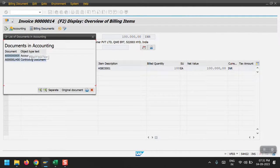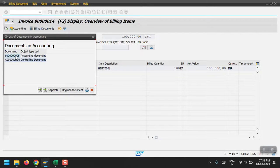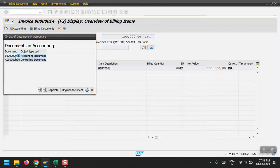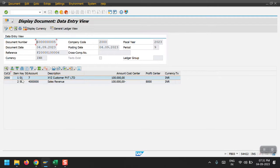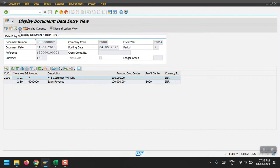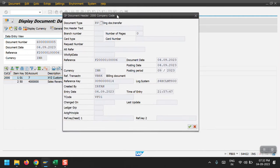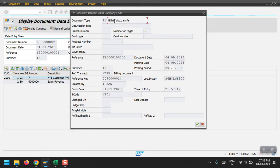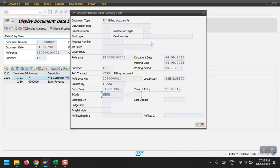Here we can see the accounting document. For that we need to click on the accounting tab. Here we can see the accounting document and the controlling document both. Now I'm going to view the accounting document, just double click here. So here we can see the document, debit to the customer and credit to the sales revenue account. We can see the header information like RV billing document and the transaction code VF01. Here we can see all the header related information.